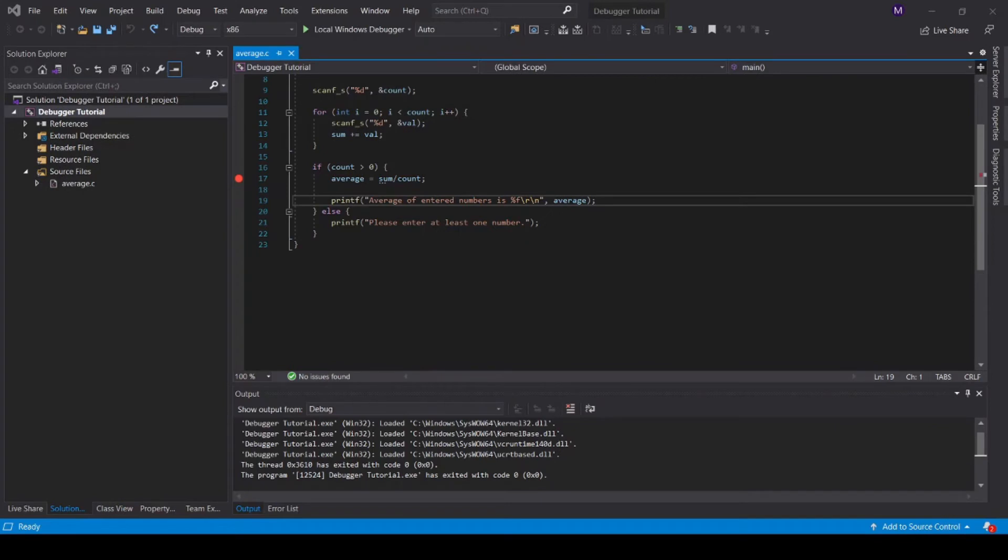A simple mistake like this in a simple program can typically be determined just by reading the code. However, in a more complex program with more complex mistakes, the debugger is vital.